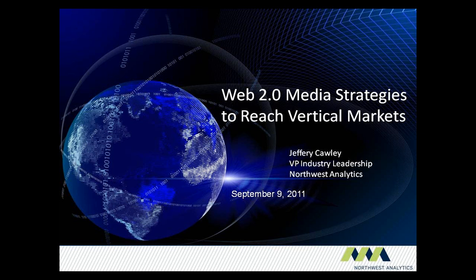The title is 'Web 2.0 Media Strategies to Reach Vertical Markets.' The abstract covers how we're reaching our modern Customer 2.0, focusing on integrated web and non-web media. One of the examples we'll be looking at is some webinar promotion, but the big focus of this discussion is going to be integrated strategies.